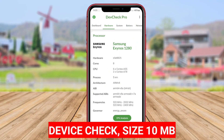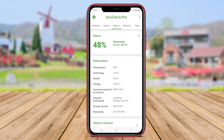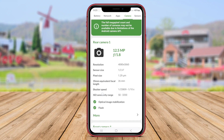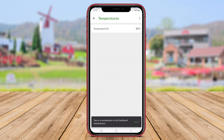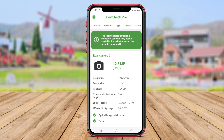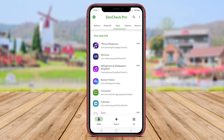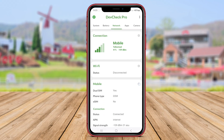Device Check is an Android application that offers comprehensive information about your device's hardware and software components. It provides details about the device model, manufacturer, operating system version, screen resolution, RAM, storage capacity, and battery status. Device Check also offers diagnostic tools to check the device's sensors, cameras, and connectivity features. This app is useful for users who want to gain a thorough understanding of their device's specifications and ensure everything is functioning properly. With Device Check, users can troubleshoot issues and optimize their device's performance.